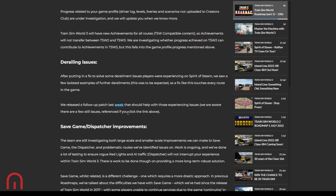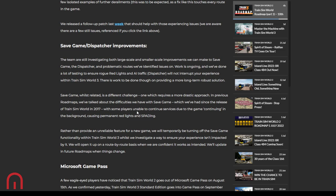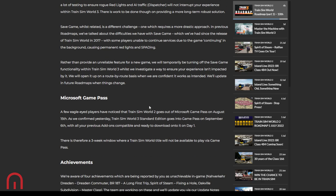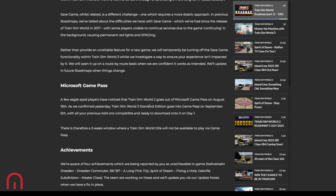Derailing issues. There was a fix, the solvers and derailment issues players were experiencing in Spirit of Steam. They saw a few isolated examples of further derailments and they've released a follow-up patch last week that should help with those experiencing those issues. If you do have issues still, let them know. Save game, dispatcher improvements. Both large-scale, smaller-scale improvements. Save game, dispatcher, problematic routes. They've identified those issues, work is ongoing. A lot of testing. Road red lights, AI traffic, just trying not to interrupt our experience. There is work to be done on providing a more long-term robust solution. Save game is a different challenge, requires a more drastic approach. Previous roadmaps, they talked about the difficulties that they have. So since we've had since release of Train Sim World 2, some players are unable to continue services due to the games continuing in the background causing permanent red lights and spawning. Rather than provide an unreliable feature for a new game, they will temporarily be turning off the save game functionality for TSW3 whilst they investigate a way to ensure your experience isn't impacted.